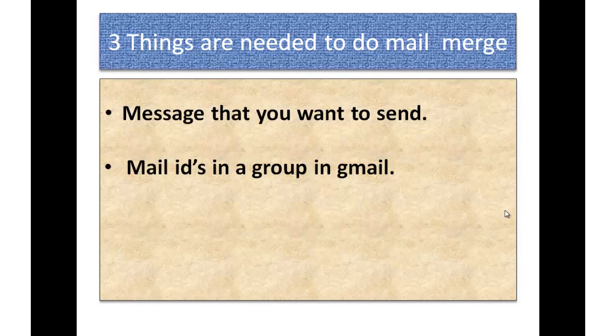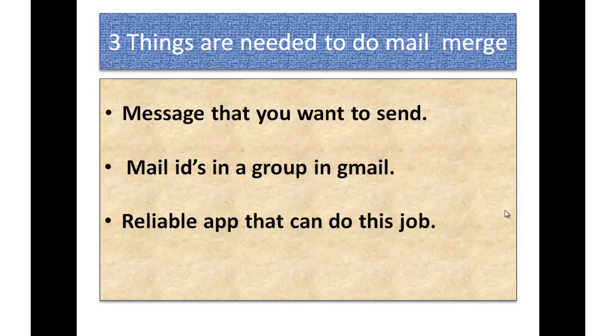Well, you need the mail IDs but in a group is important. Third thing is you need a reliable app that can do this job for you.